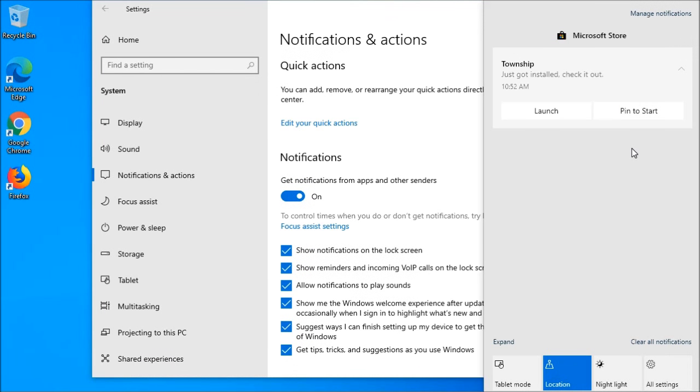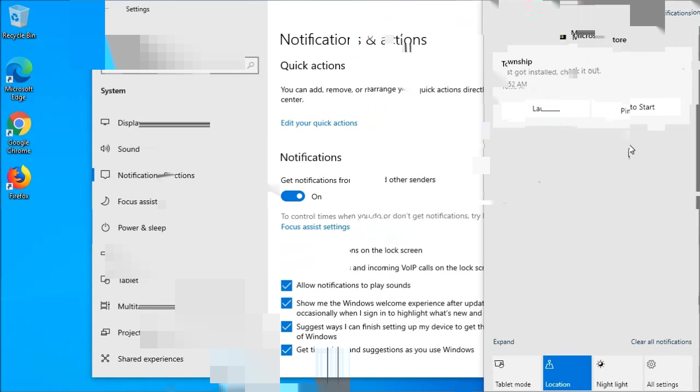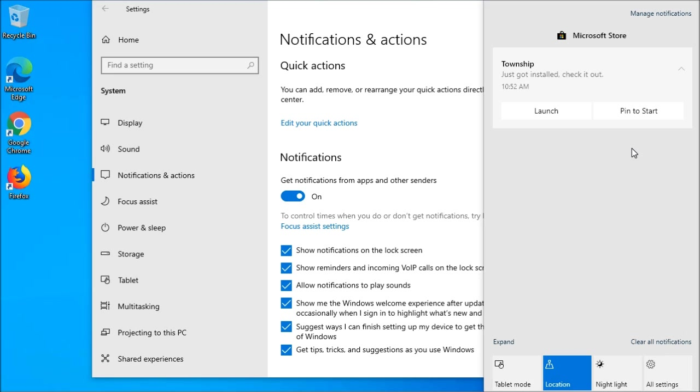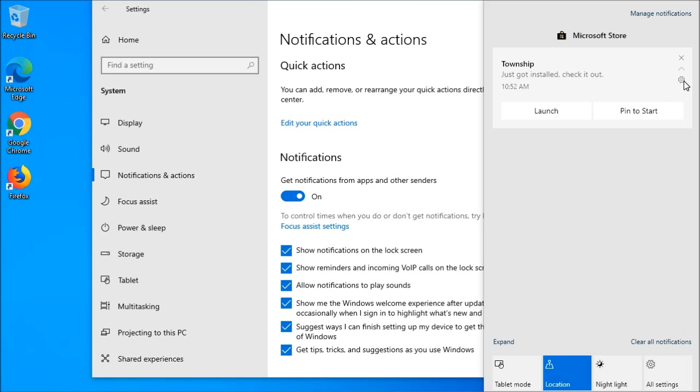Notification and action settings was updated to provide more control with the app notifications. Now, when you receive a notification pop-up, you will see a new inline setting option to where you can either go to the notification settings for the app, or you can turn off all notifications to the app itself.